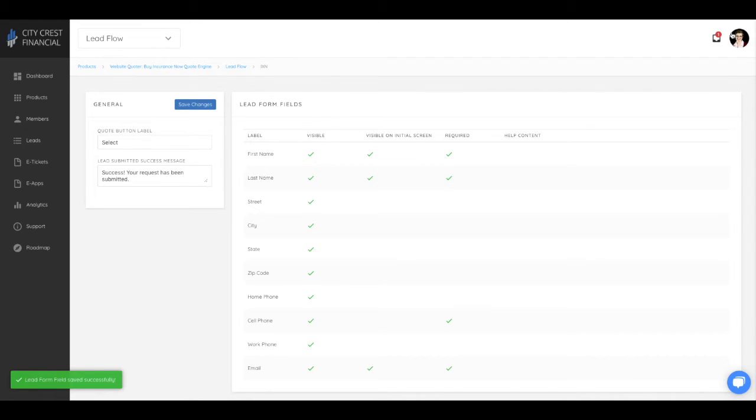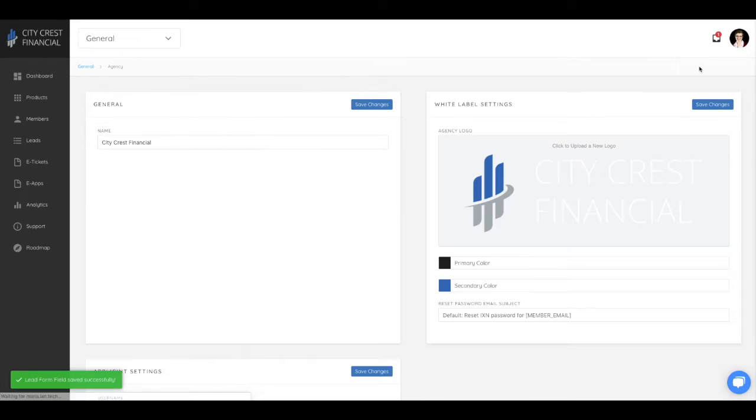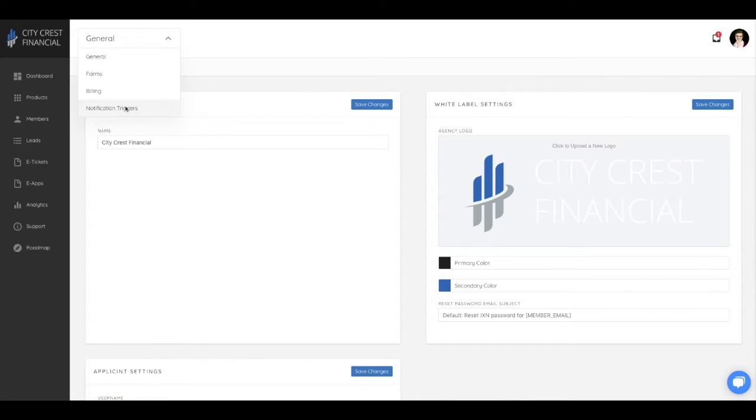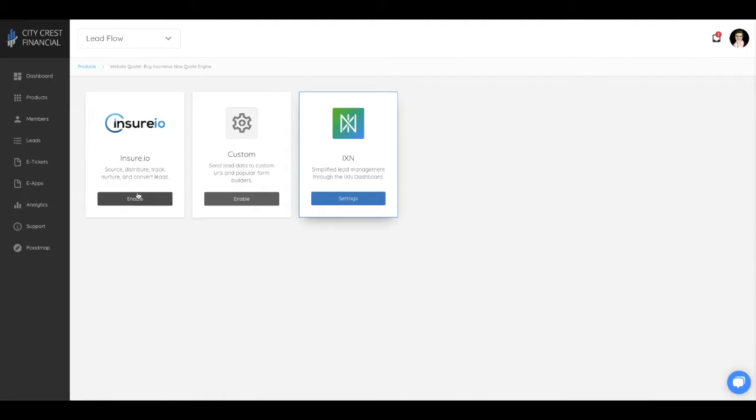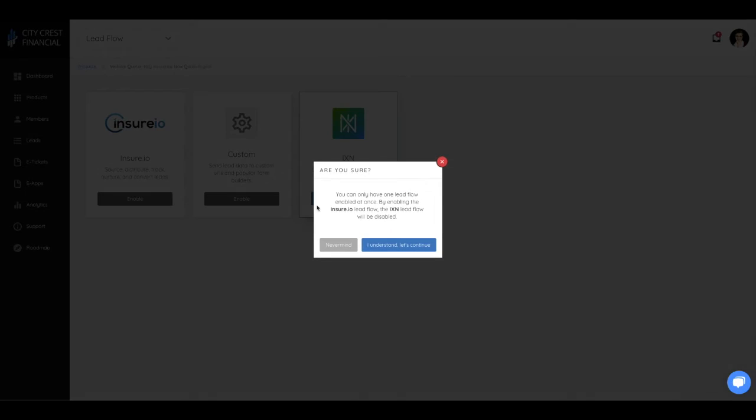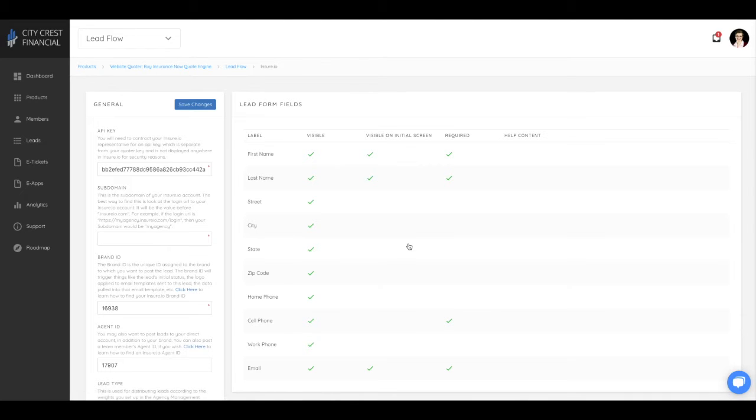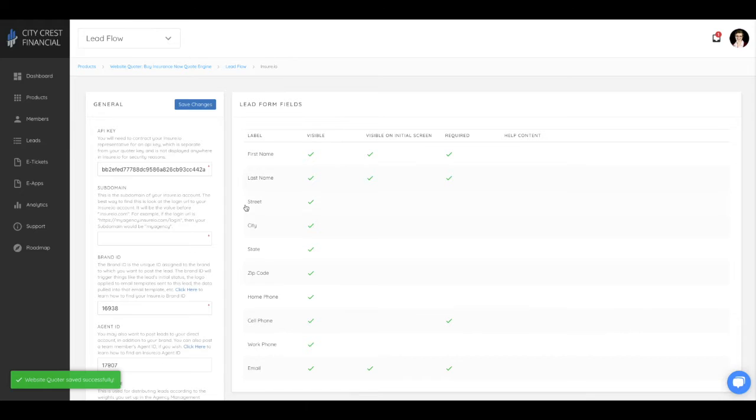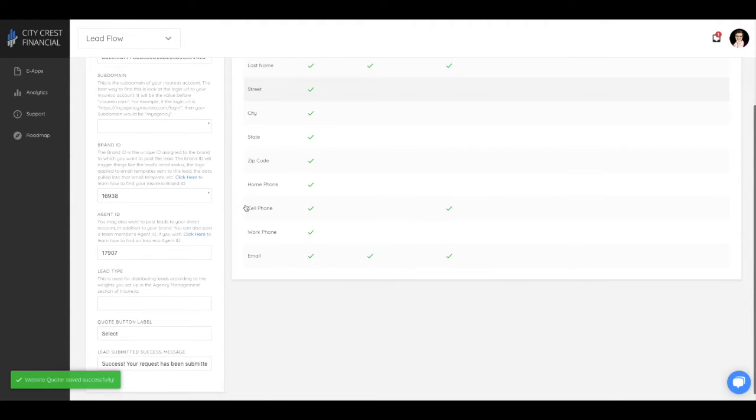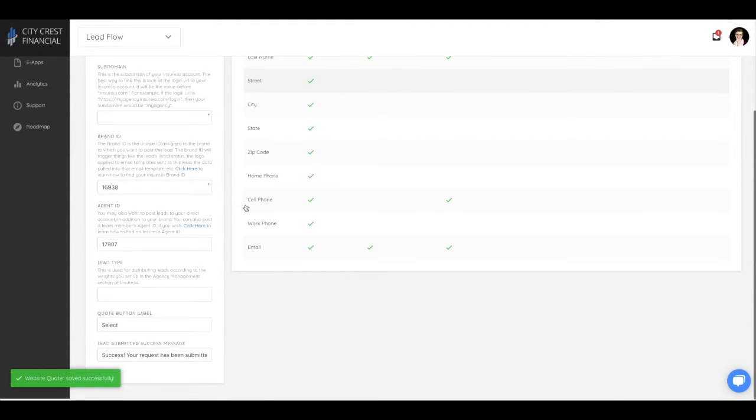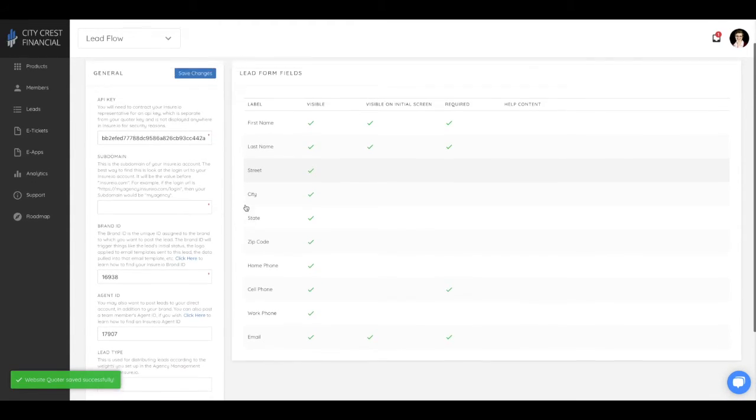Email notifications can be sent to you with information from both the initial screen and after the consumer selected a product. Another lead flow option is the integration we have with the Insurio CRM. This uses the same form fields as the IXN lead flow, but all leads will be stored in Insurio and not in our system.